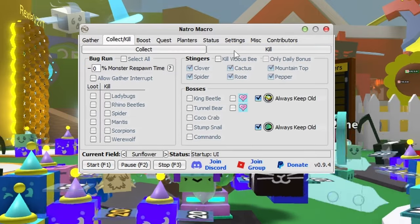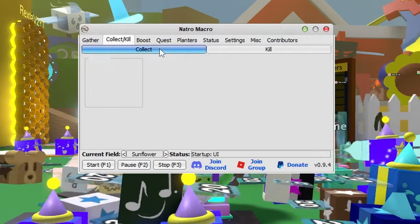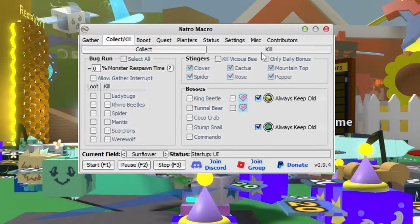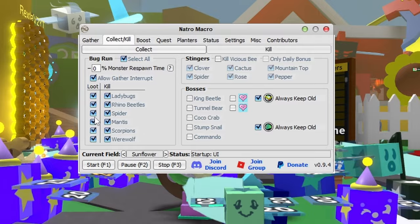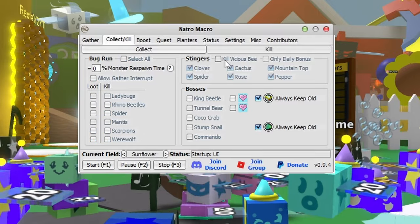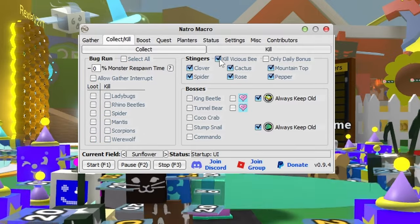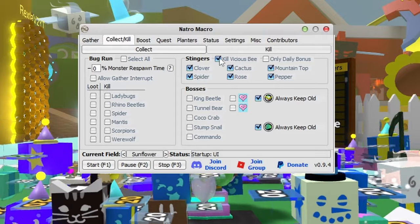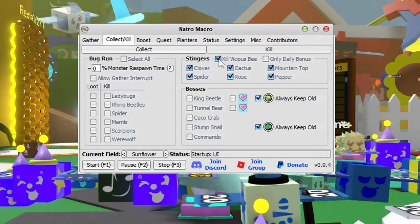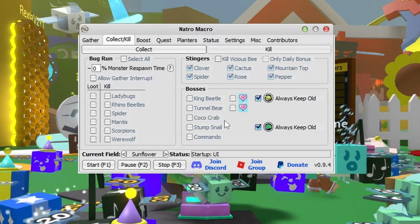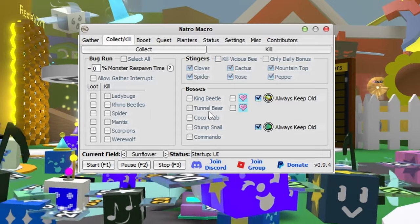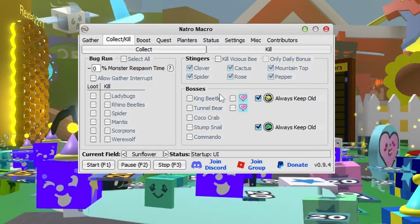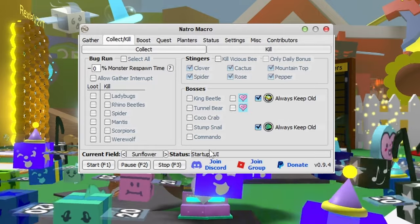The kill status is important - many people forget this. If you click on Kill, you can select bug run and kill Vicious Bee. Don't select kill Vicious Bee unless you're pro because it'll often die and get stuck in a loop. Same with bosses - if you can't defeat it in under a minute, probably don't go for it.